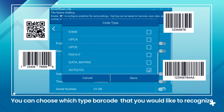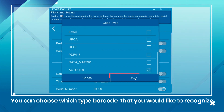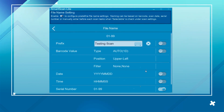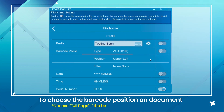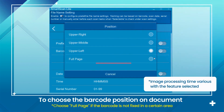Click Barcode Value and you can choose which type of barcode that you would like to recognize. Then choose the barcode position on the document. If the barcode is not fixed in a certain area, please choose Full Page.